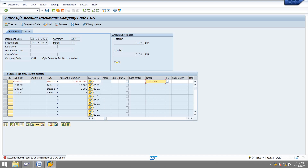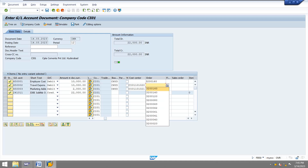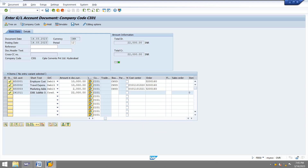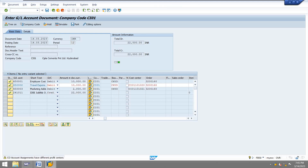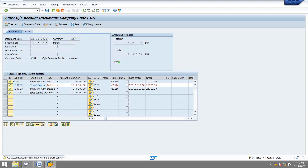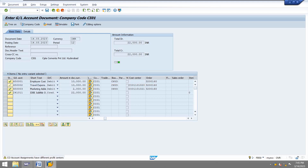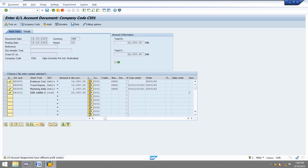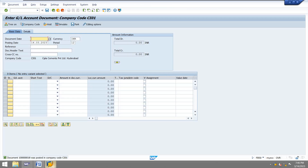I will specify the internal order here. If we mention both cost center as well as the internal order, how will the system recognize which is the real object and which is the statistical object? Based on the internal order there is a statistical indicator. Based on that indicator, the system recognizes the internal order as the real object and the cost center as the statistical object when both are specified. The document is posted.